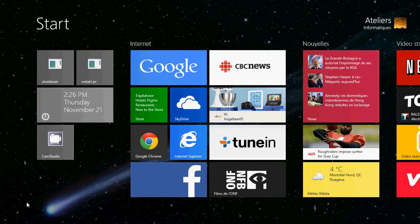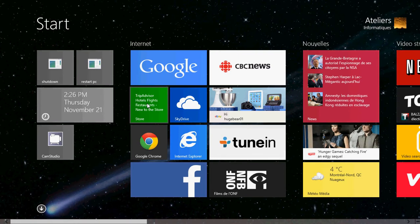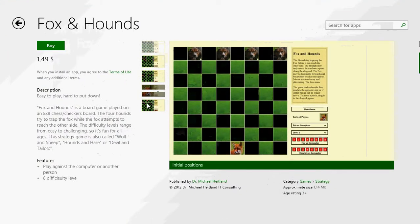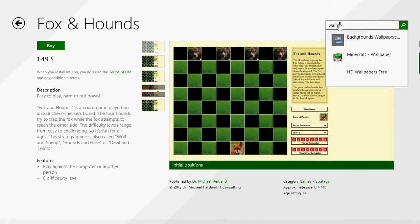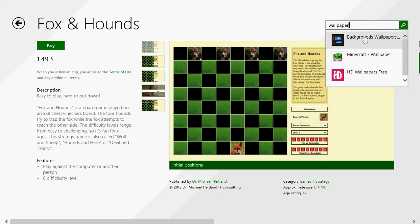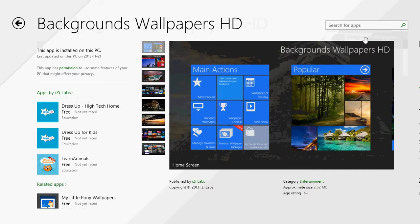Go into the Microsoft Store. On the upper right side in the search for apps, just type 'wallpaper' and you'll see 'Background Wallpapers HD'. Click there and install this free app that will give you really a lot of wallpapers that you can use.